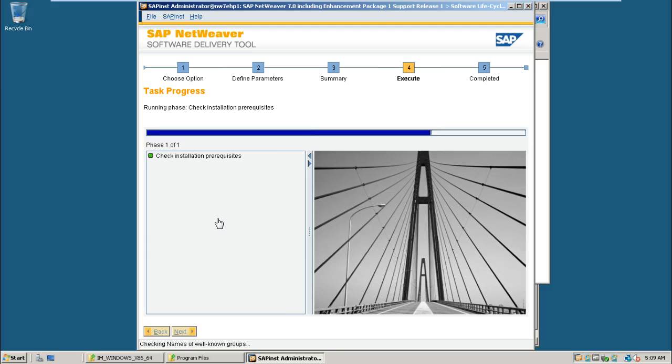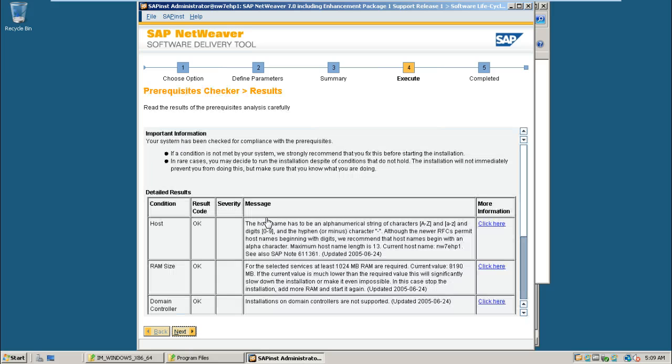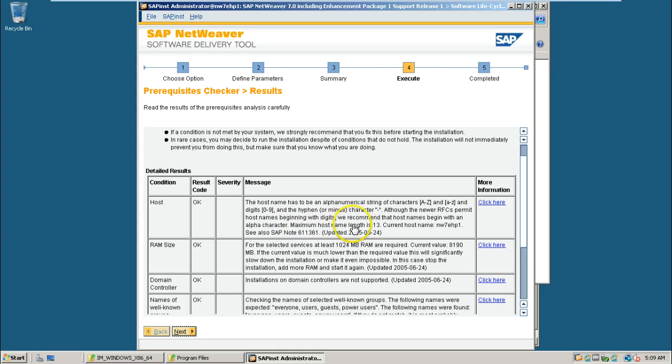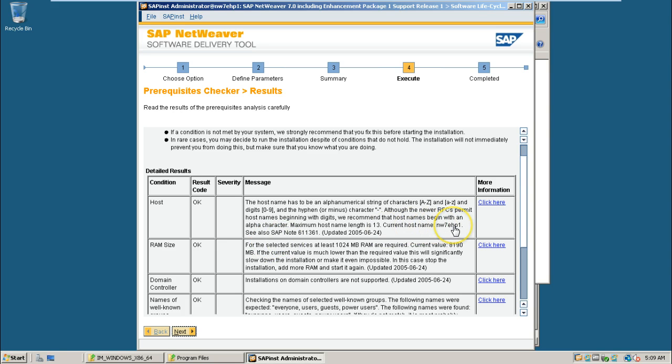It will give you the report whether we can proceed with the ASAB installation or not. Result code is okay here. That is host name it checked. Host name must be 13 characters length. Maximum host name length is 13 characters. Current host name is NW7 EHP1. That means it is less than 13 characters.